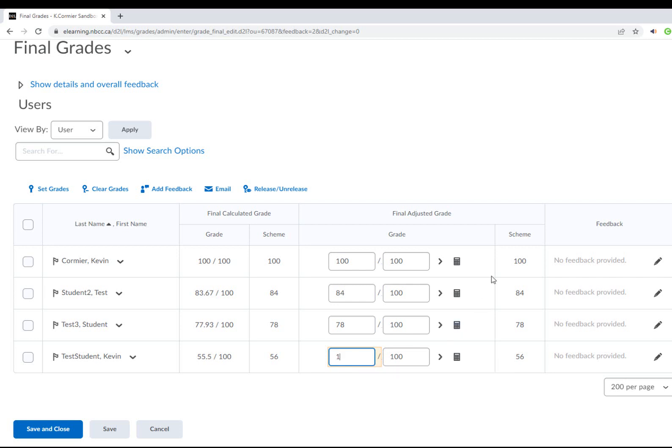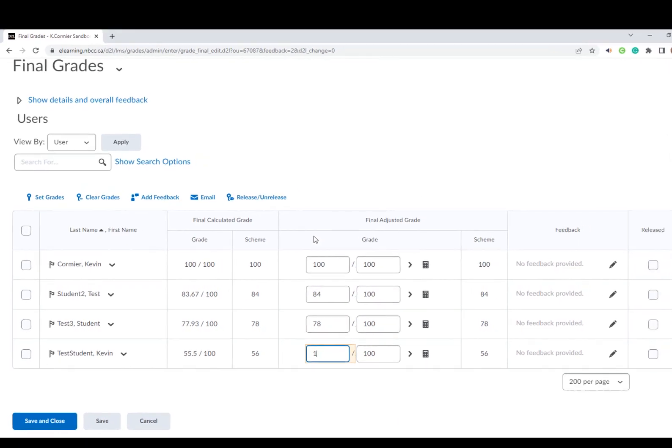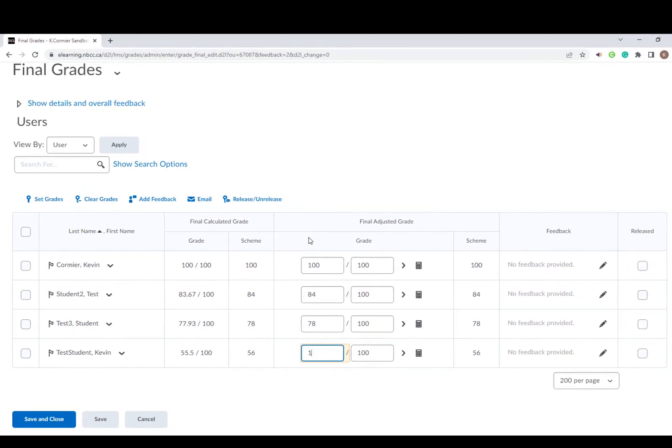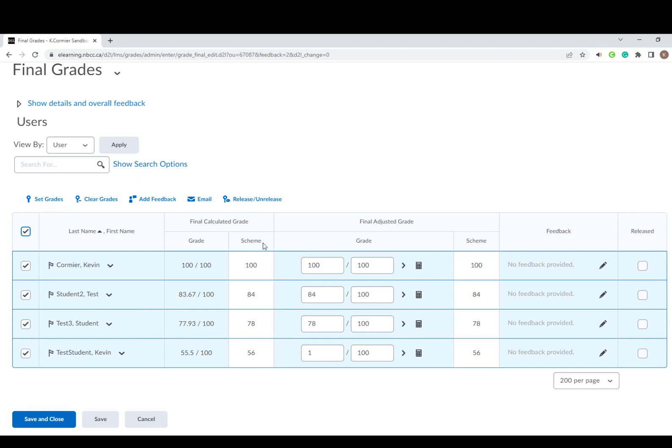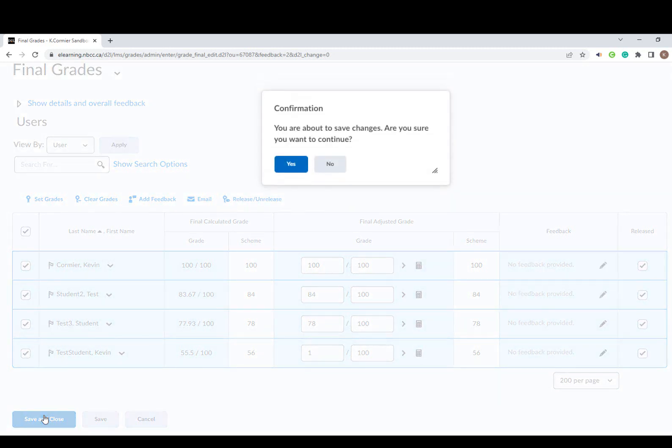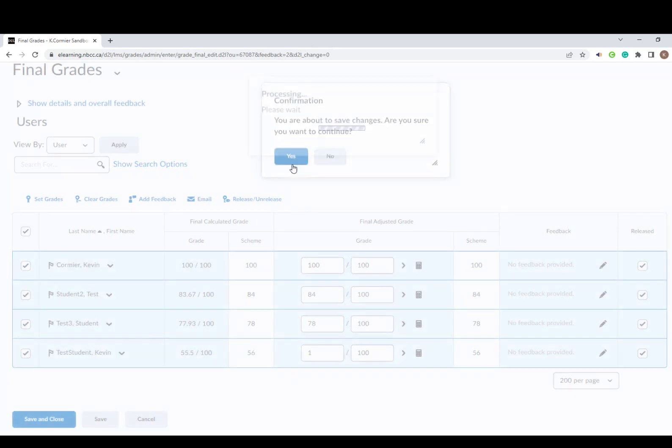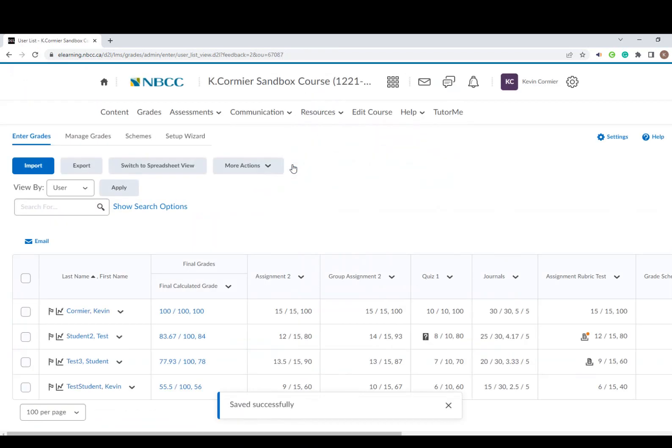The last step here—these grades have not been released to my students yet; I wait till the end of the year to release them. What I'm going to do is click on the release option. Just select everyone's name, select the release/unrelease to check off everyone's name, and then simply press save and close. You'll get a confirmation window; just say yes.